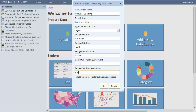Next we'll enter the Postgres database name. The checkbox at the bottom is for using SSL to connect to Postgres. Check this box if your Postgres server is set up to support SSL. If it is not, then checking this box will cause an error.